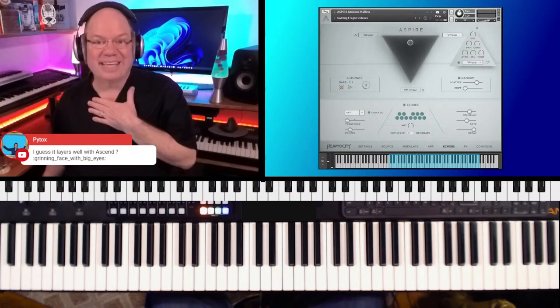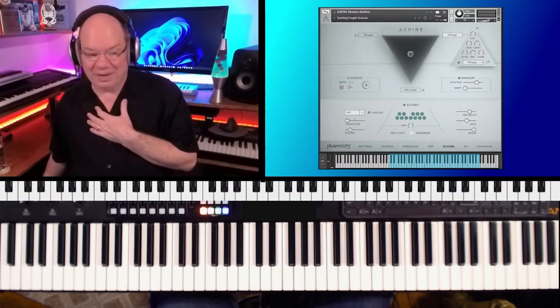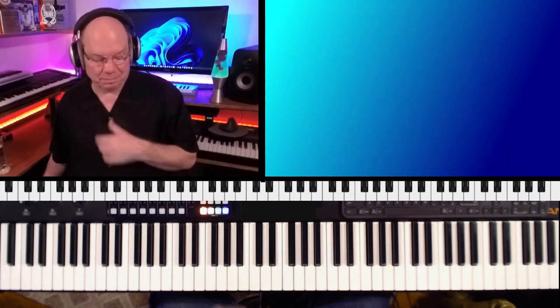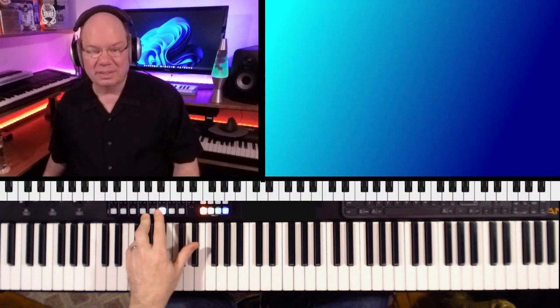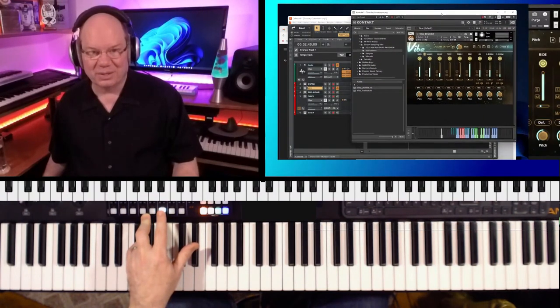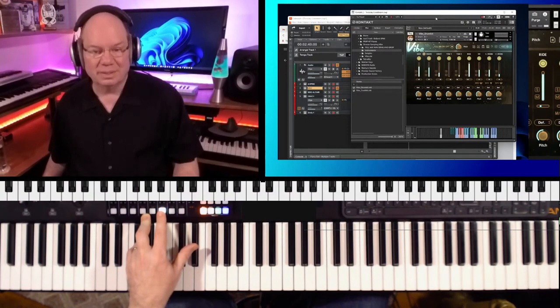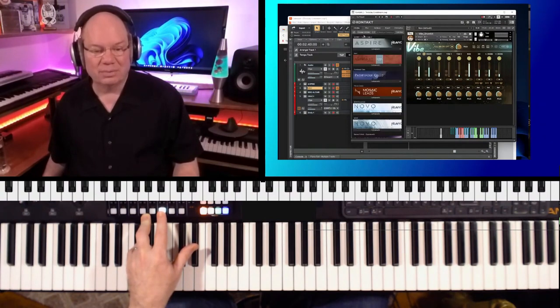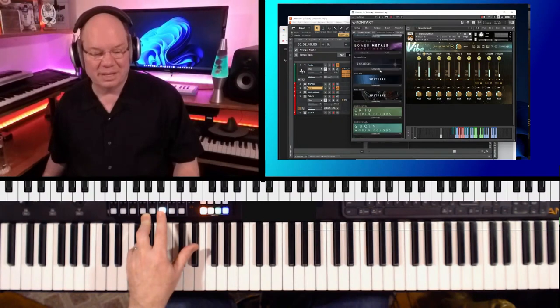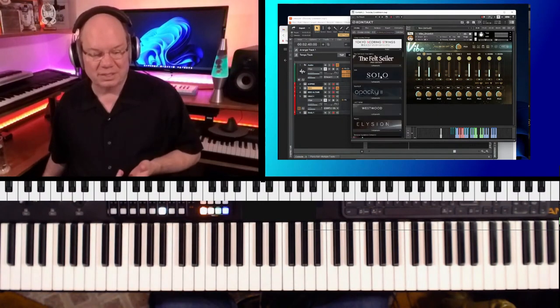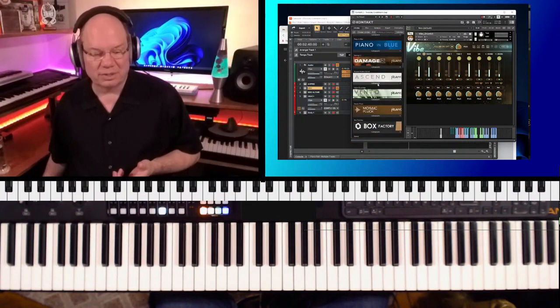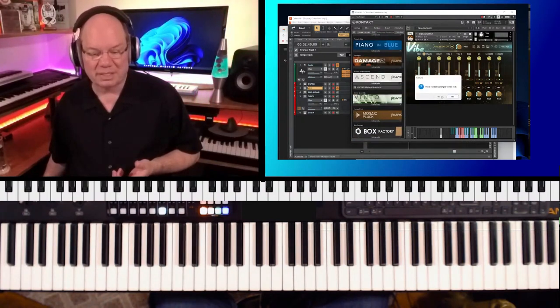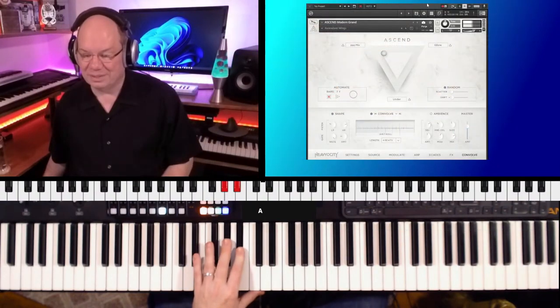It doesn't take much to get me going in a different direction, but I'm going to load up Ascend. It's like huge. Now, Aspire and Ascend are both contact player libraries. So let's drop Ascend in here. So here's Ascend.